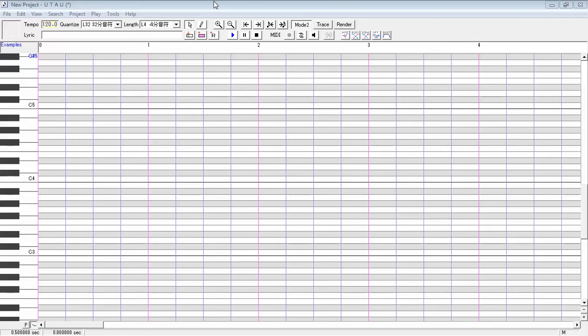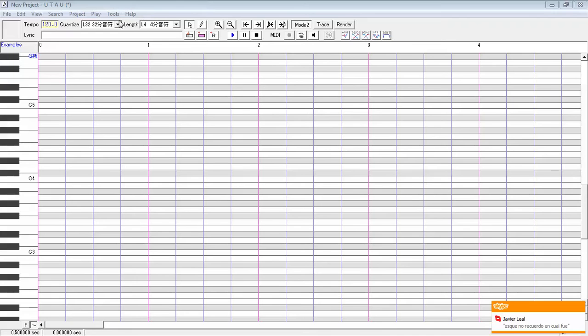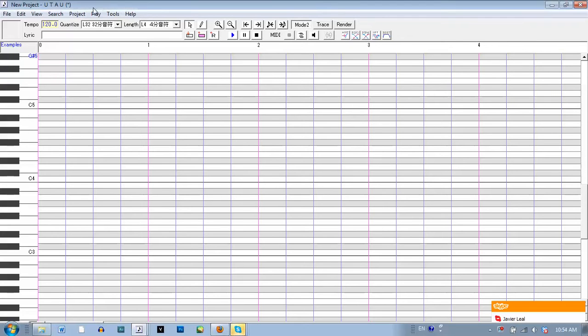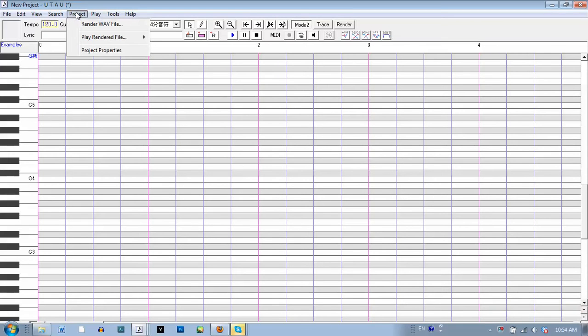In this tutorial, I'm going to show you how to configure the CV Voice Bank and then I'll show you an example. To open it, you can either click this box right here that has a name in it, or go to Project and then Project Properties.